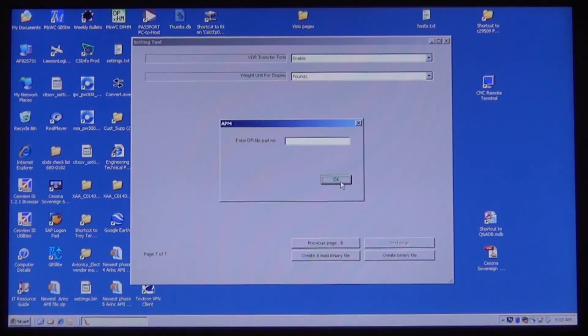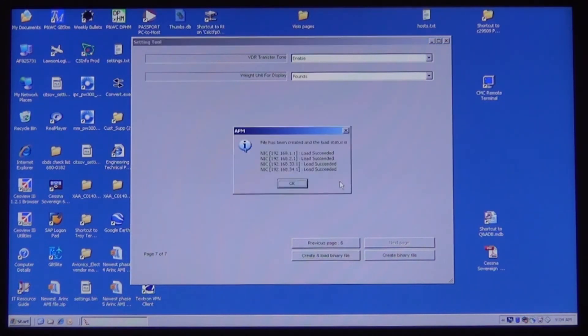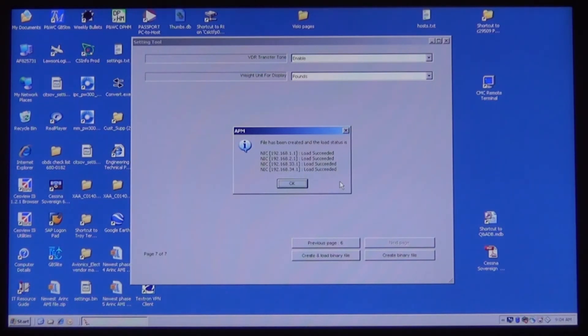It will work for a moment and then a new window will open. It will list all four APMs and it will say load succeeded or failed after each IP address. If all four succeeded, then click OK and exit the program.